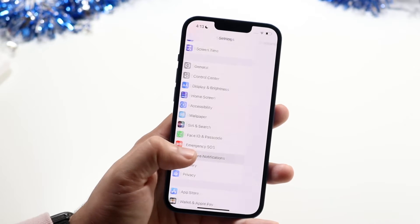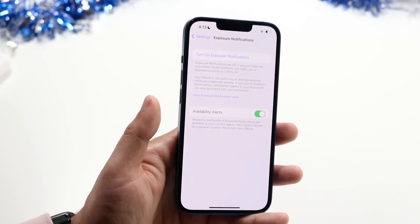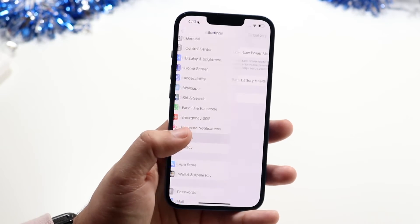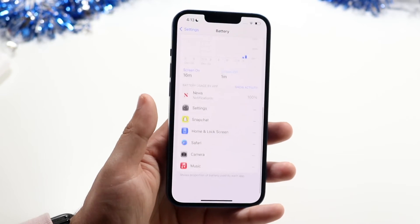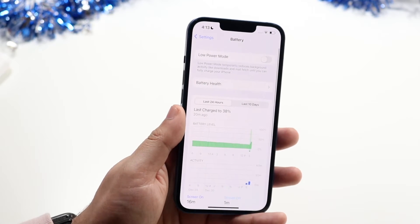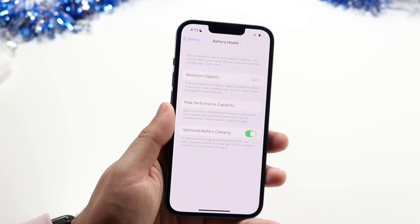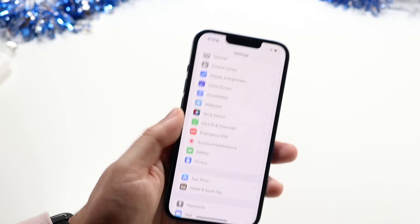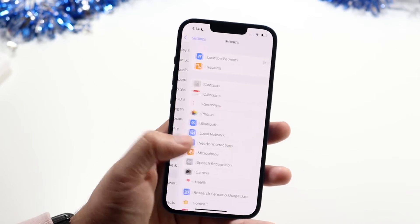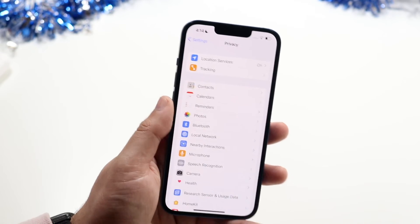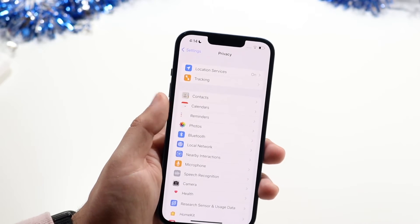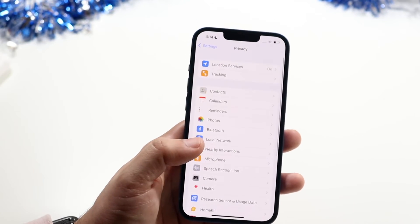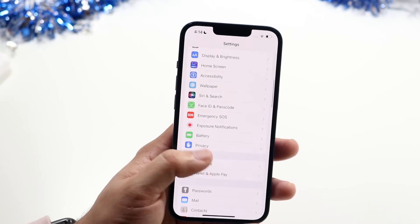Emergency SOS lets you configure those emergency button presses. Exposure Notifications is a newer COVID-related feature you can toggle on. Battery is important — it shows which apps are draining the most battery, and under Battery Health you can see your maximum capacity and whether you need a repair. You can also enable Low Power Mode here. Privacy shows Location Services, App Tracking, and other privacy-related options.